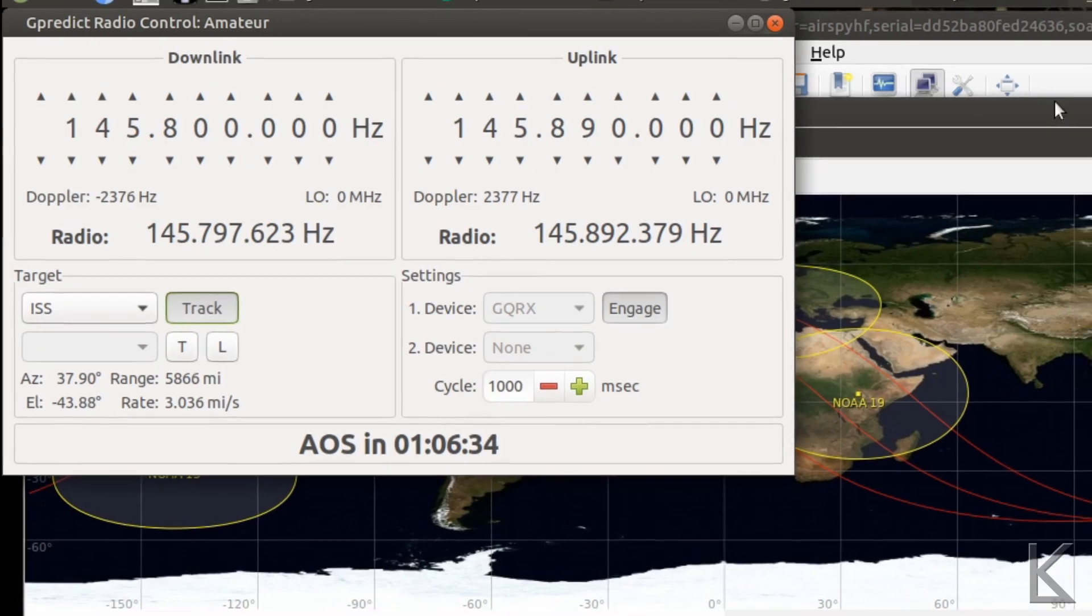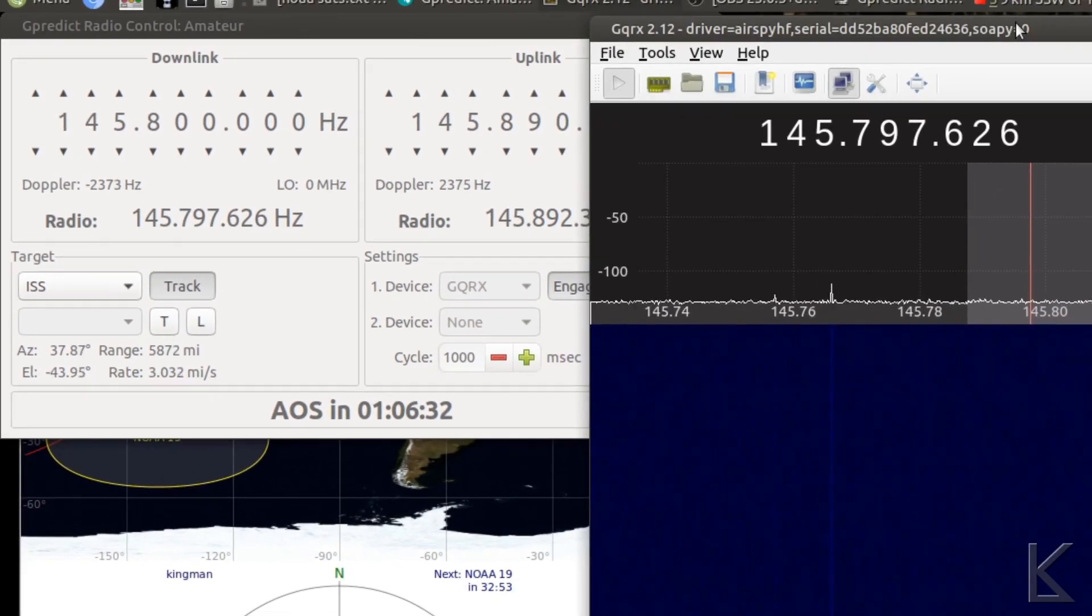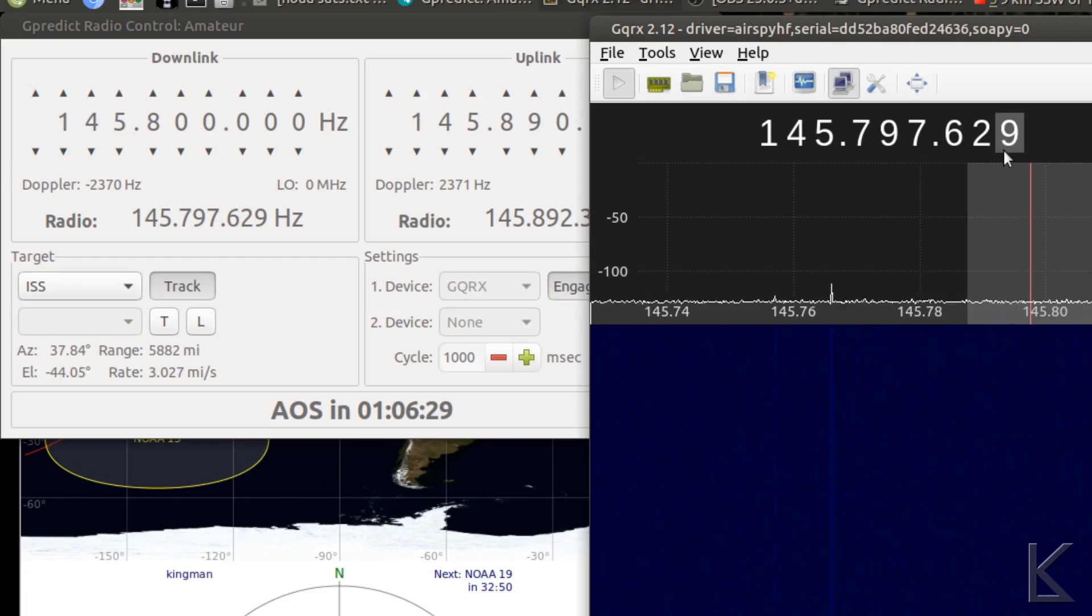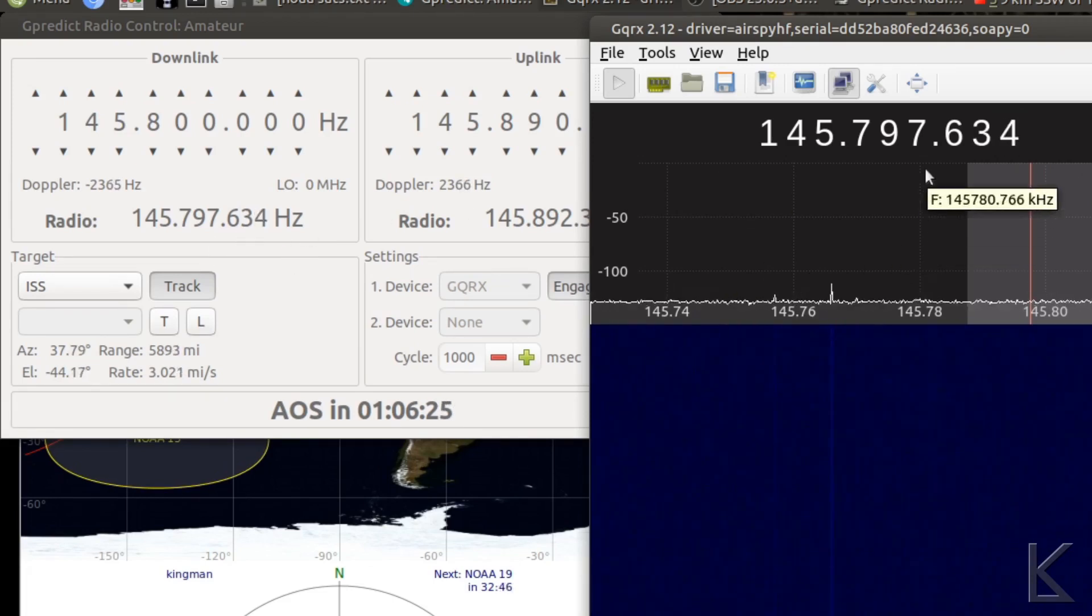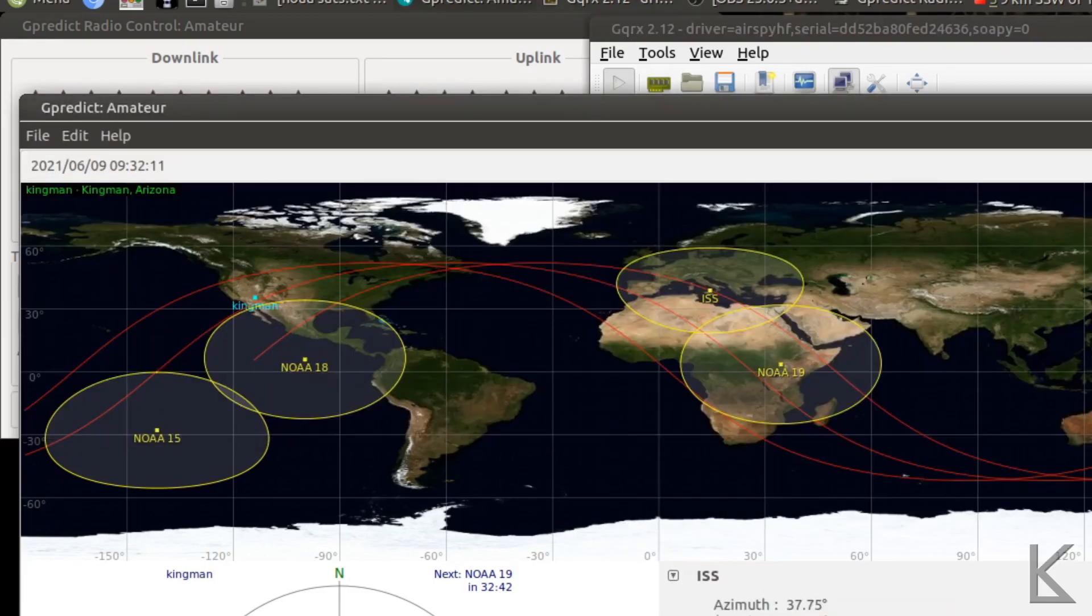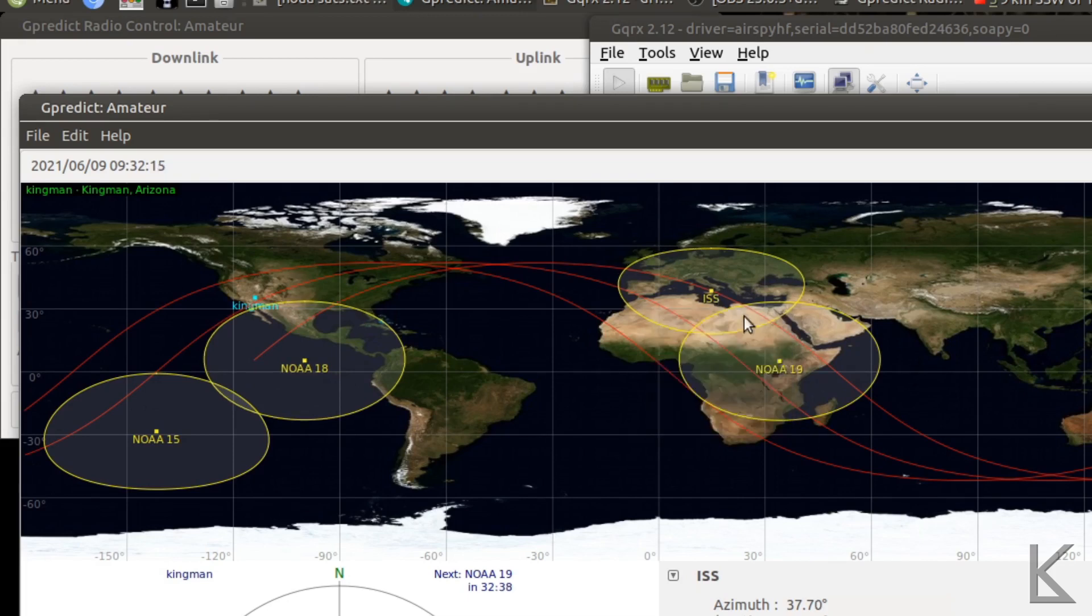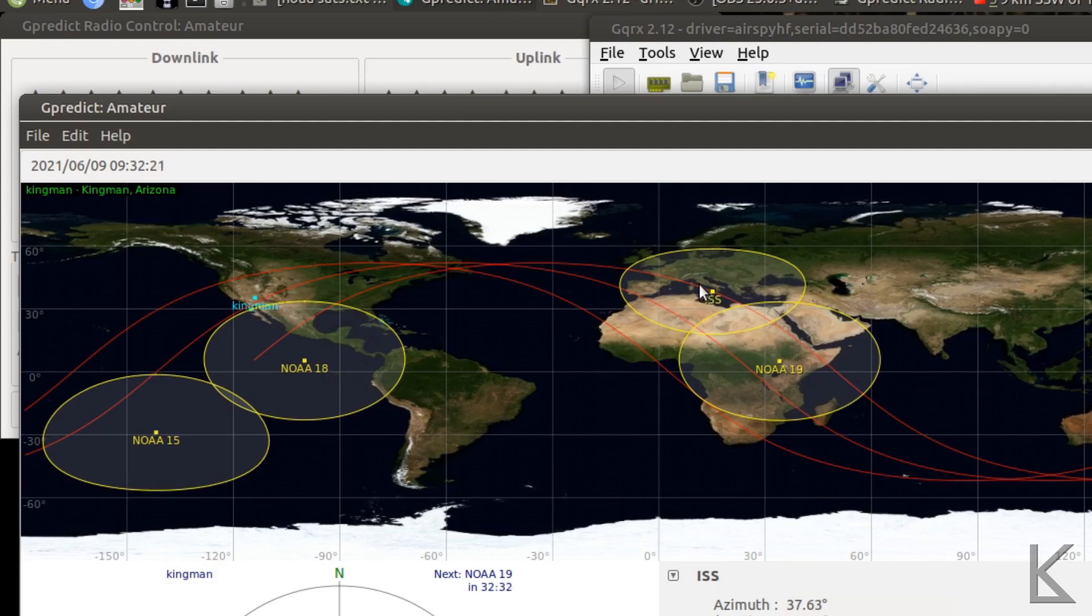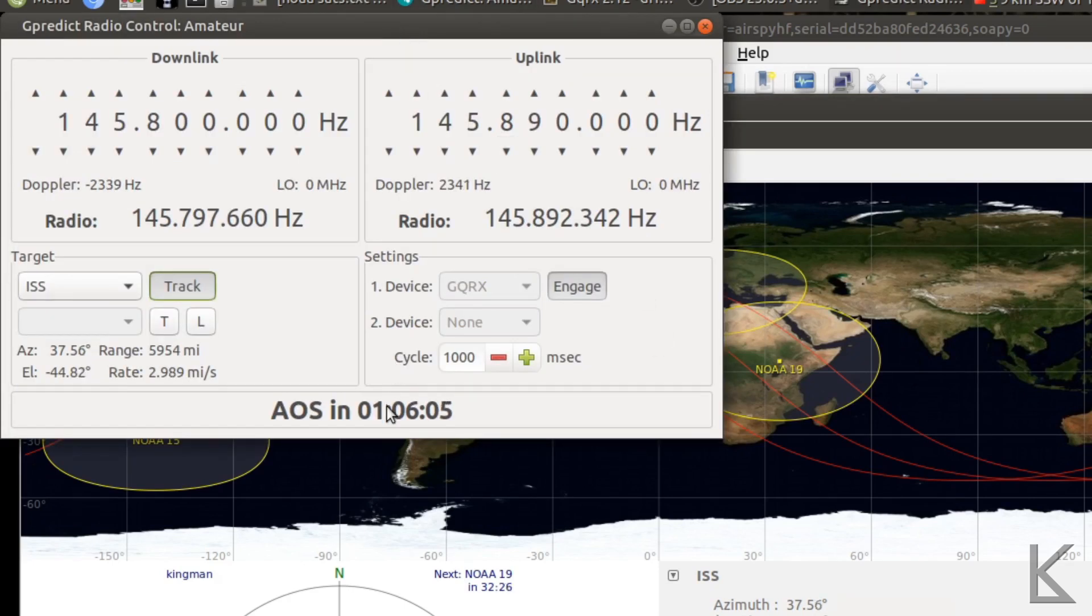And indeed, if we go back here to GQRX, you can see that the frequency is being adjusted in real time to account for Doppler shift. There's nothing being received right now because, as I said, the satellite is over Europe, or the ISS is over Europe, and it's going to have to go all the way around before it comes past Kingman again. But I might not be sitting here ready to hit the trigger, so this is why I'm automating.